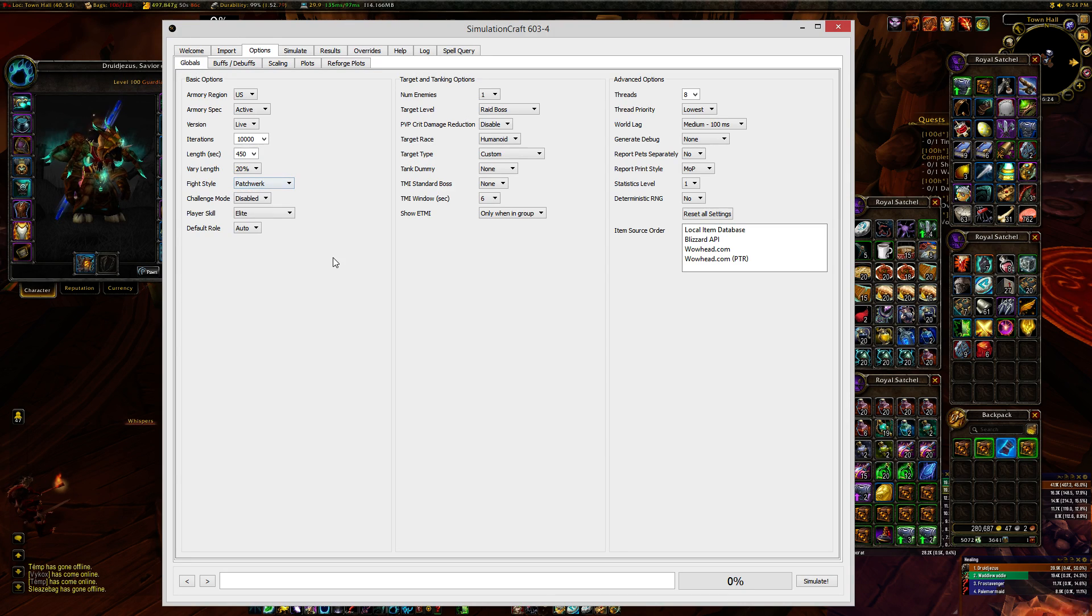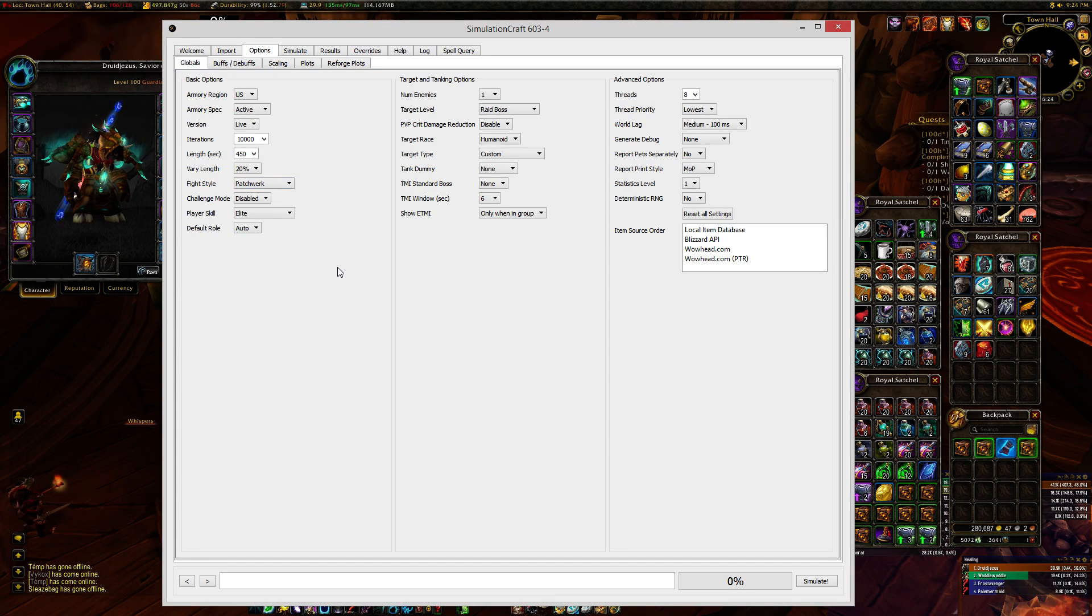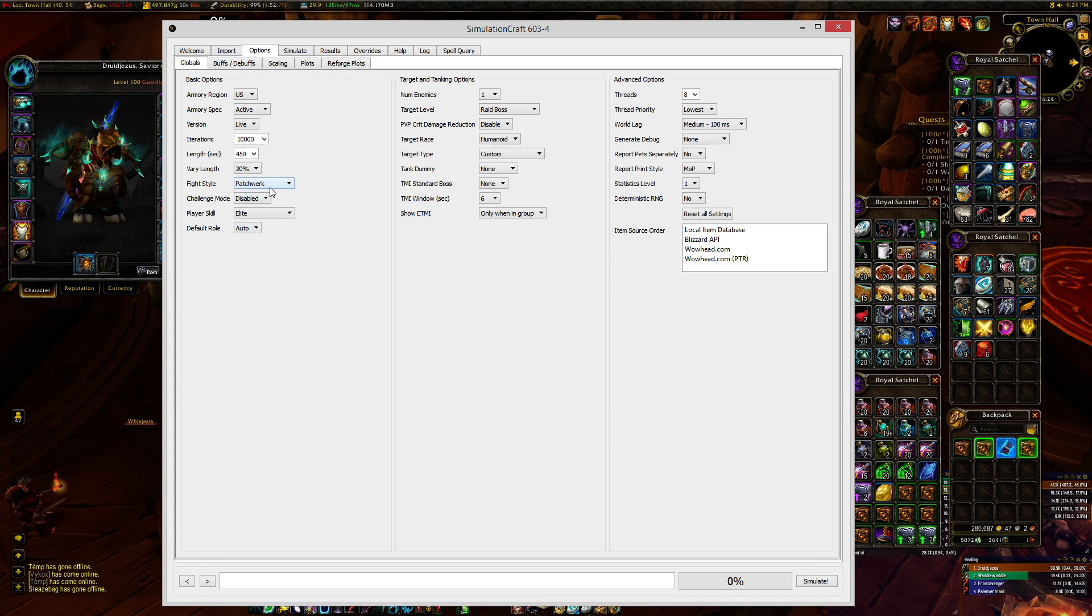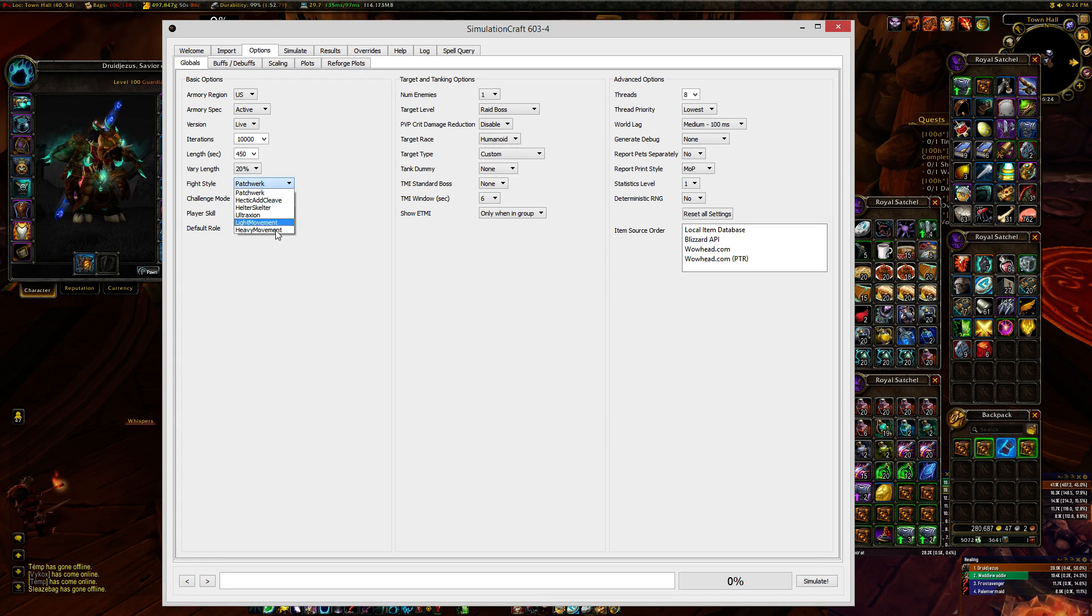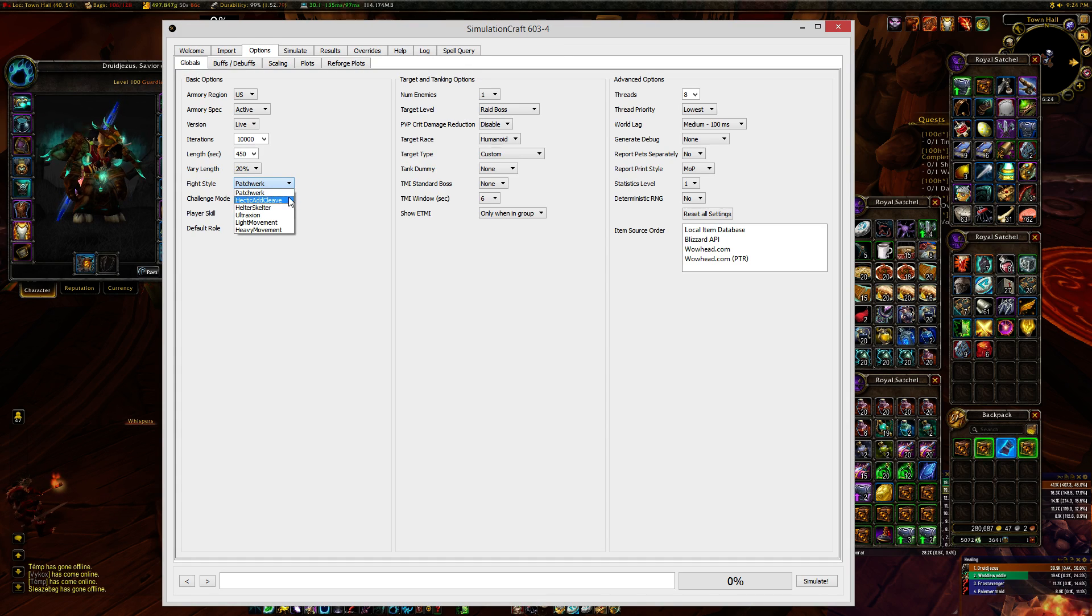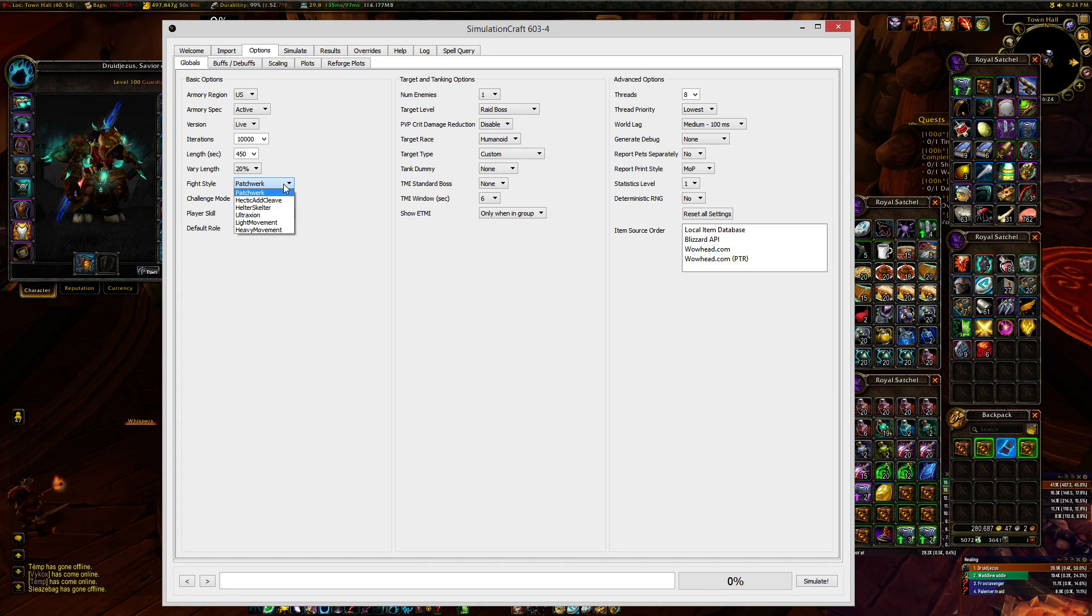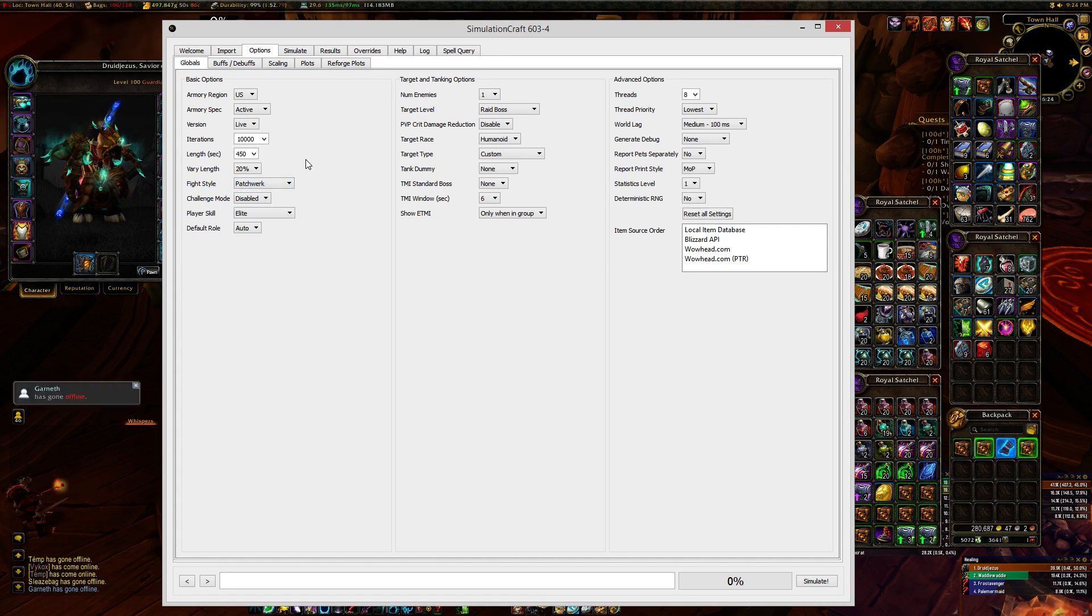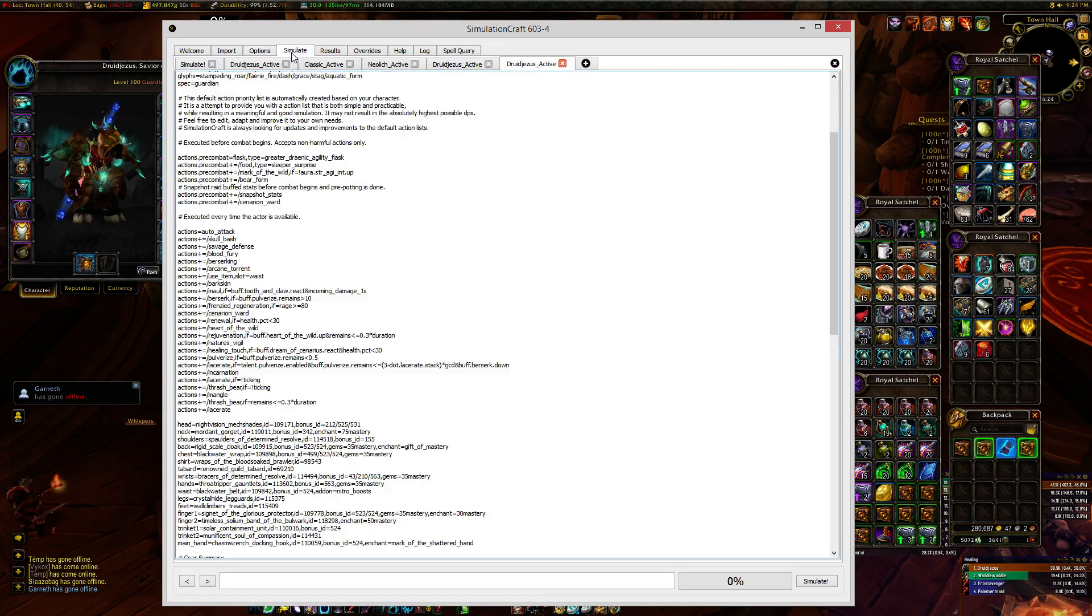As a tank, I just do patchwork because I assume any time that I'm not getting hit by a boss, I'm just not taking damage anyway, so I want to know what it's like if the boss is hitting me constantly. But if you're a DPS or a healer, there's also more hectic settings that will include things like assumed movement or adds.